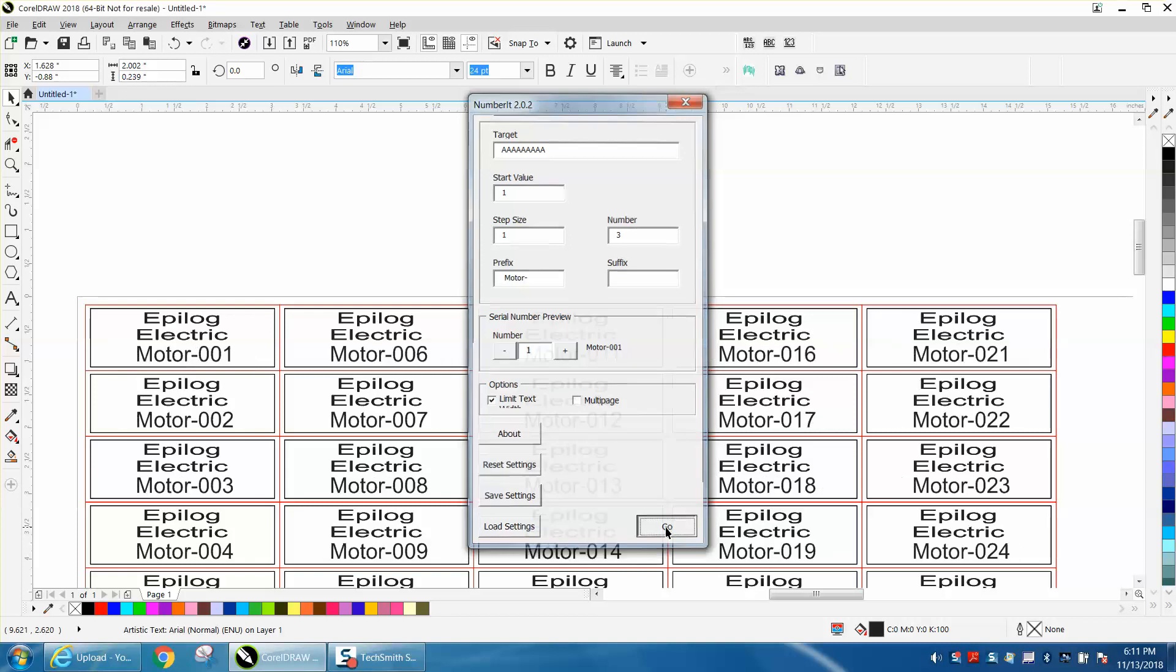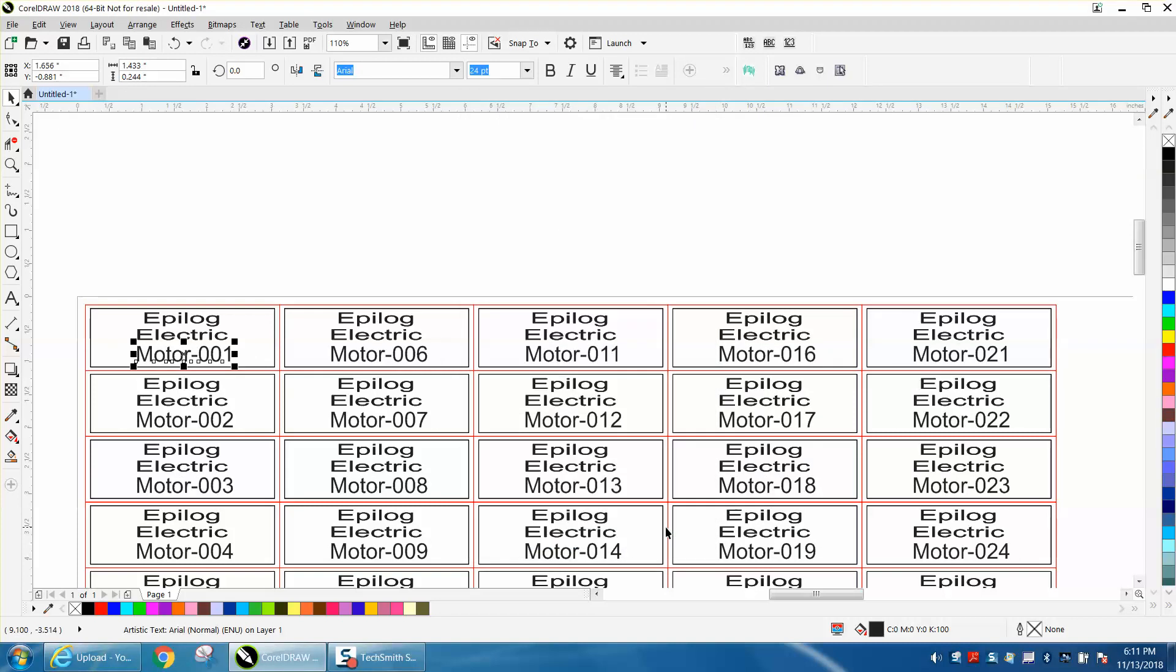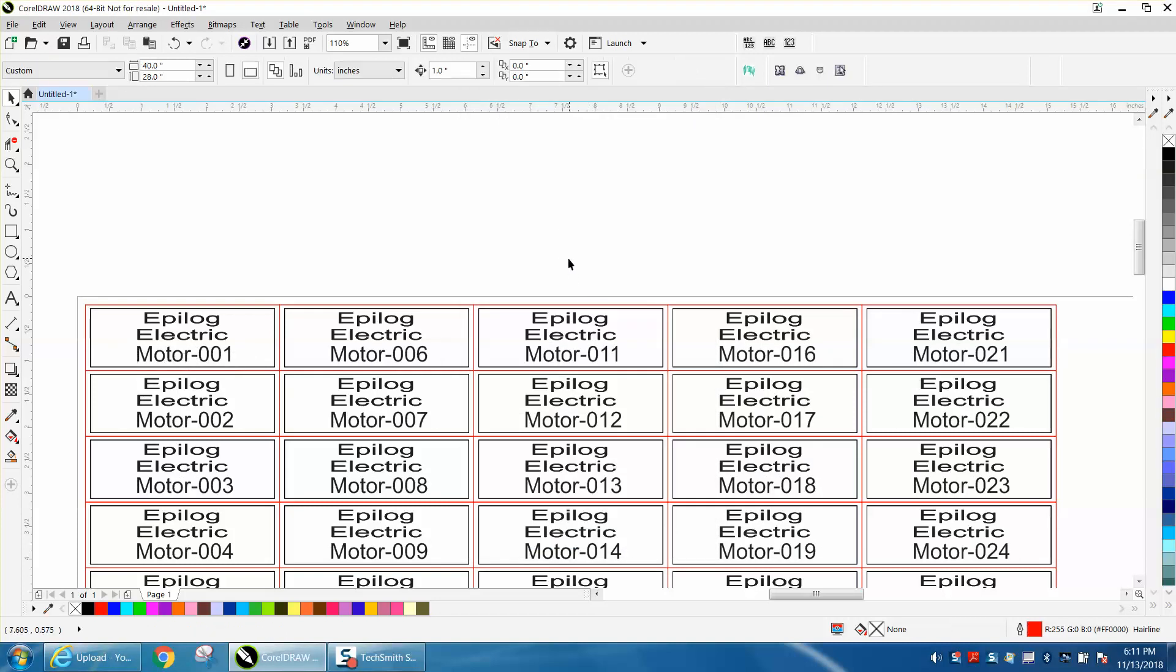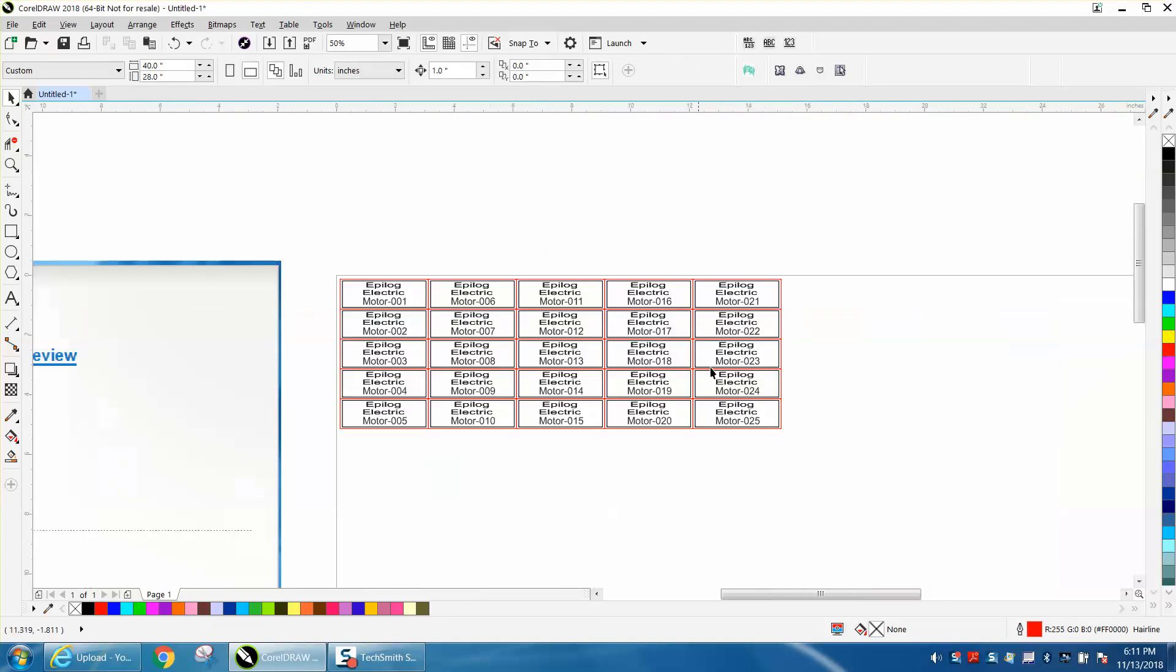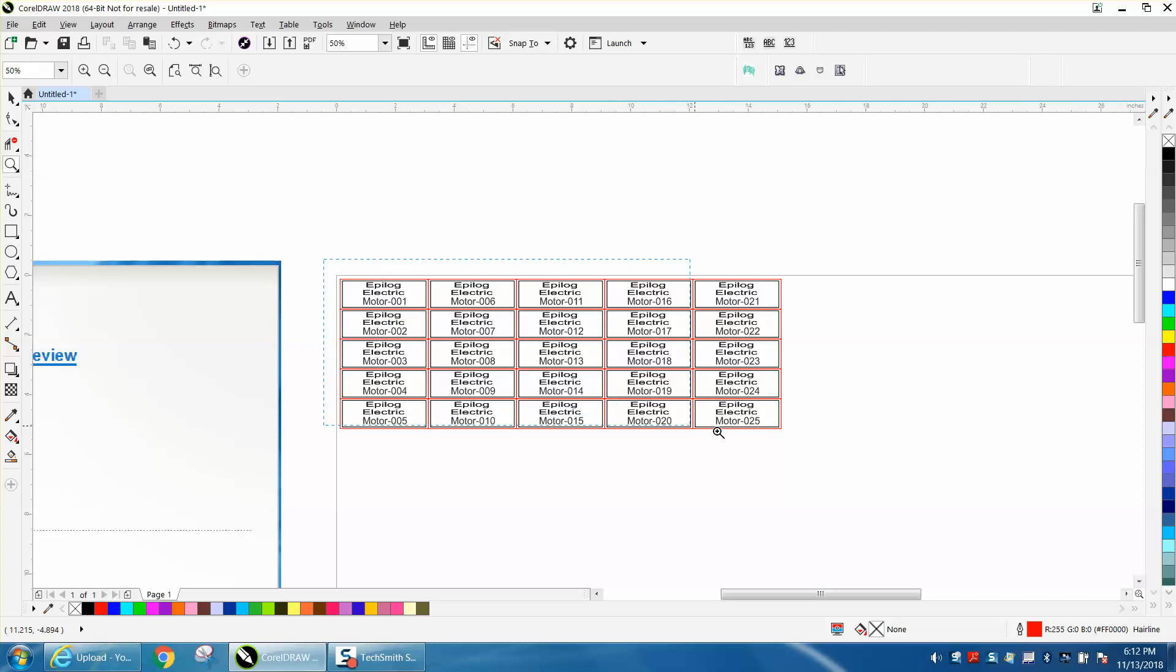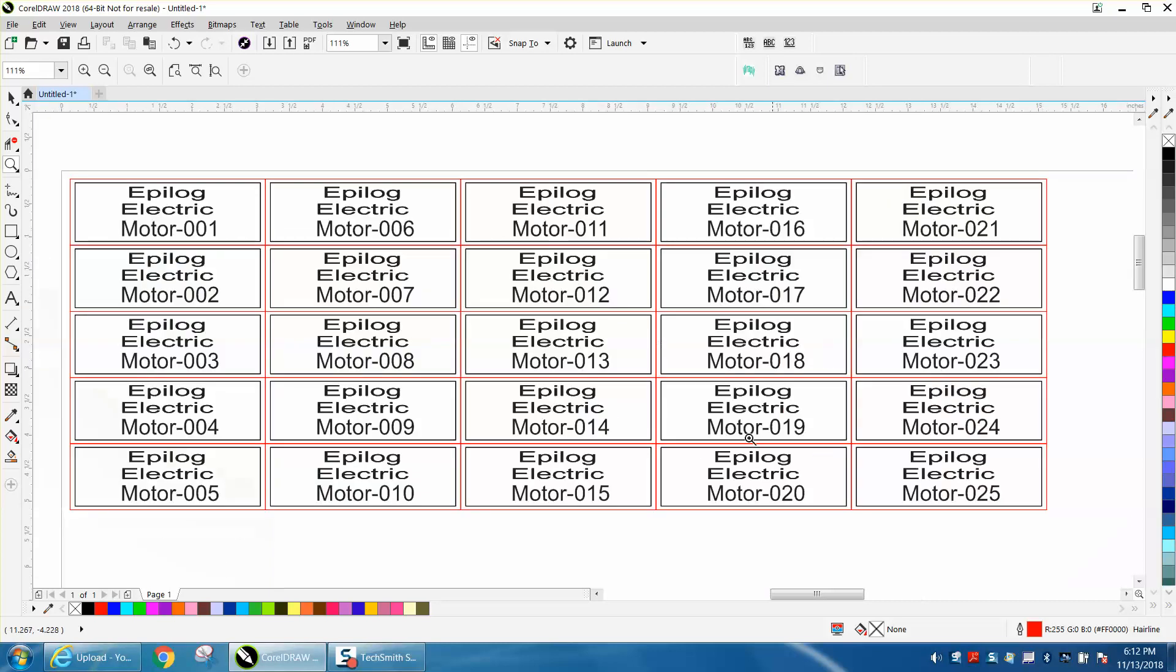And in one second, two seconds, it gave you 25 part numbers numbered numerically that quick.